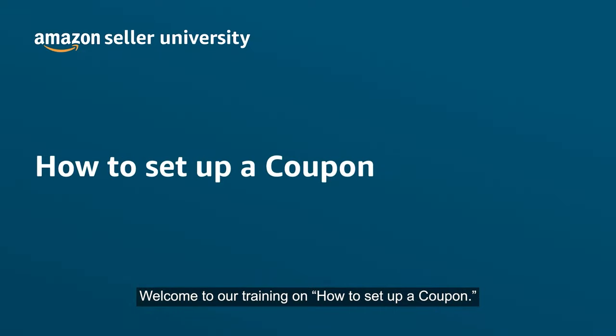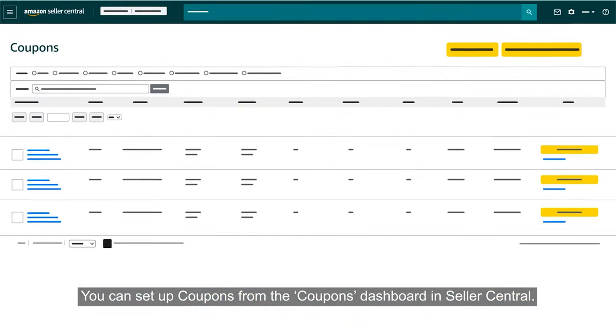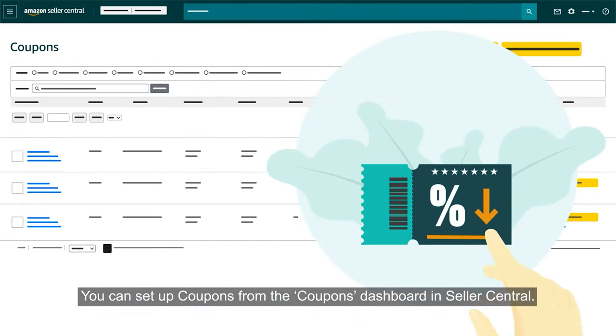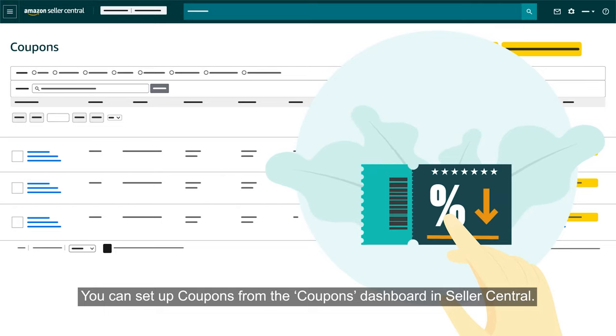Welcome to our training on how to set up a coupon. You can set up coupons from the Coupons Dashboard in Seller Central.